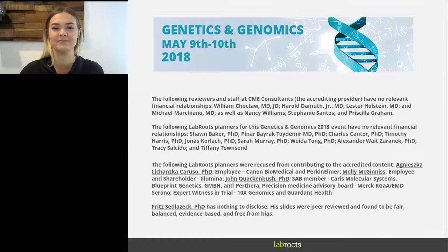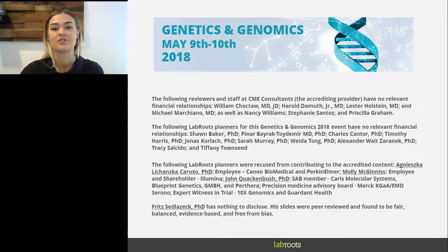I am Kayleigh Bach of LabRoots and I will be your moderator for today's event. We are delighted to bring you this educational web seminar presented by LabRoots, the leading scientific social networking website and producer of educational virtual events.